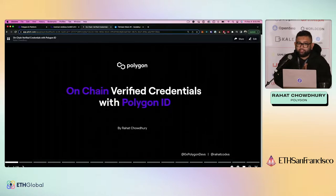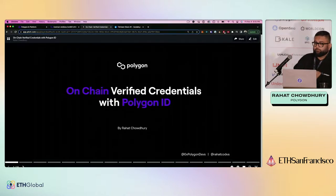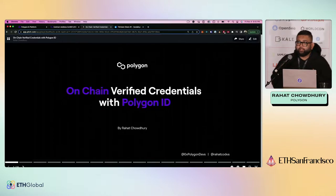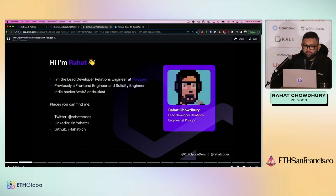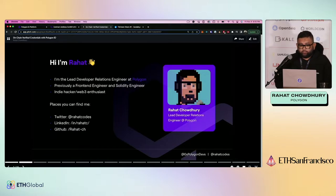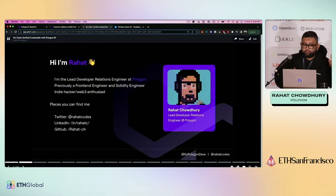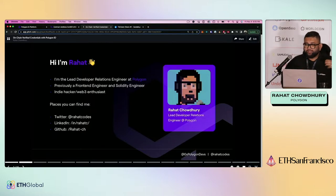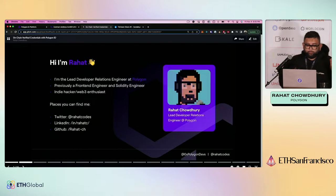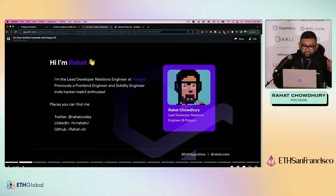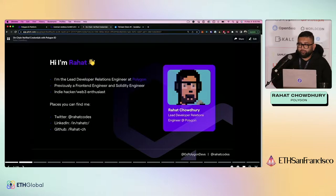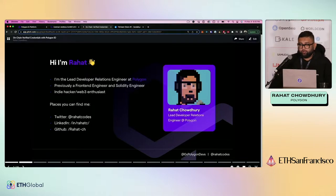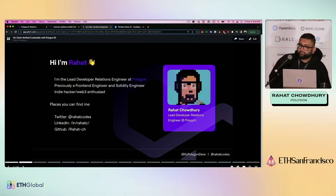Thank you all for coming to my workshop. We're going to be talking about on-chain verified credentials with Polygon ID. A little bit about me. Hi, I'm Rahat. I'm the lead developer relations engineer over at Polygon. Previously been front-end engineer, solidity engineer. I've done some anonymous work for various NFT rugs. I never said that out loud. Indie hacker, Web3 enthusiast. I've done some failed startups in the past so I can tell you everything that went wrong. I cannot tell you how to succeed. A few places you can find me on Twitter, LinkedIn, GitHub, etc.